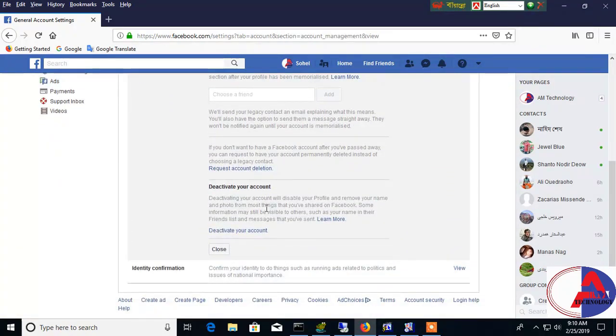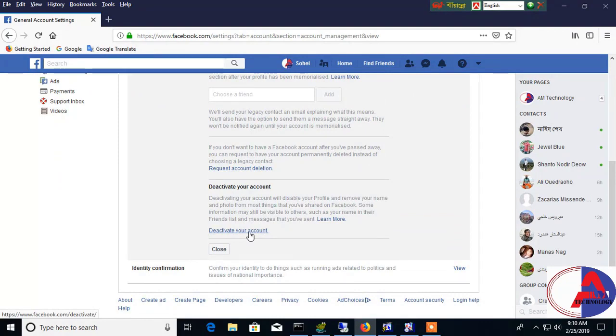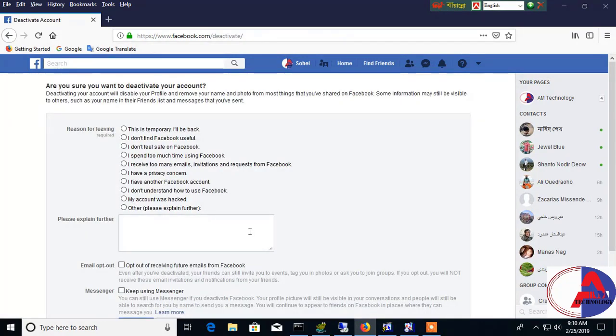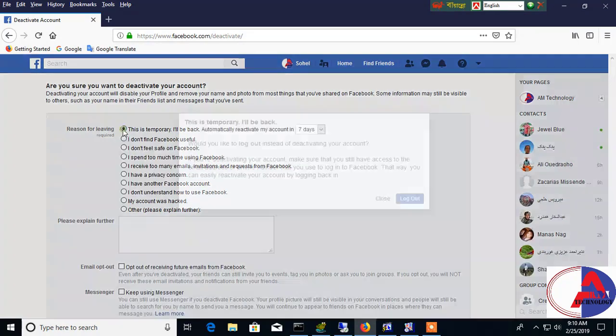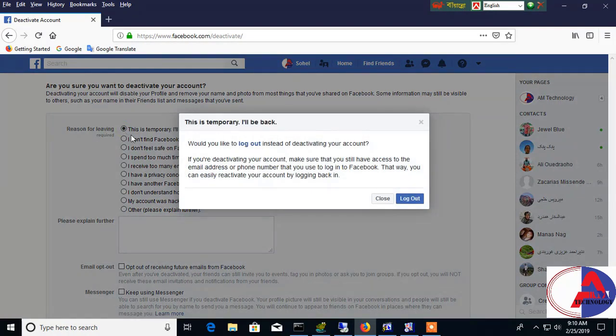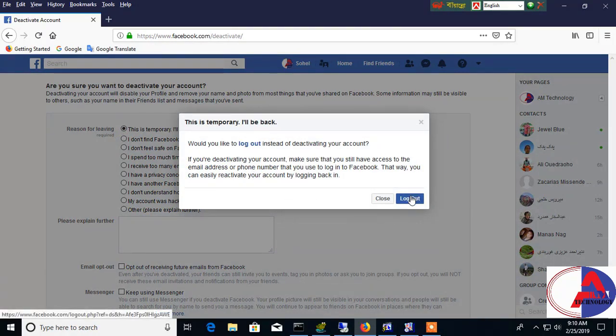Scroll down, you see this Deactivate Your Account, click that. Then here I have given some reason and clicked Temporary.